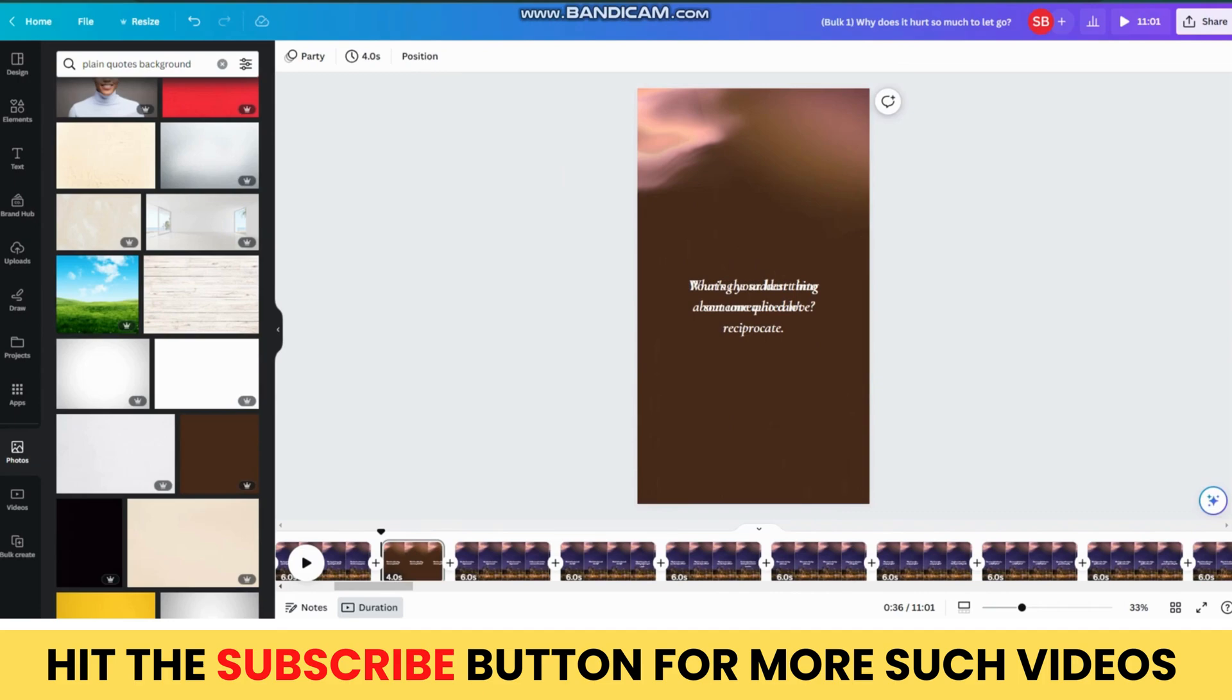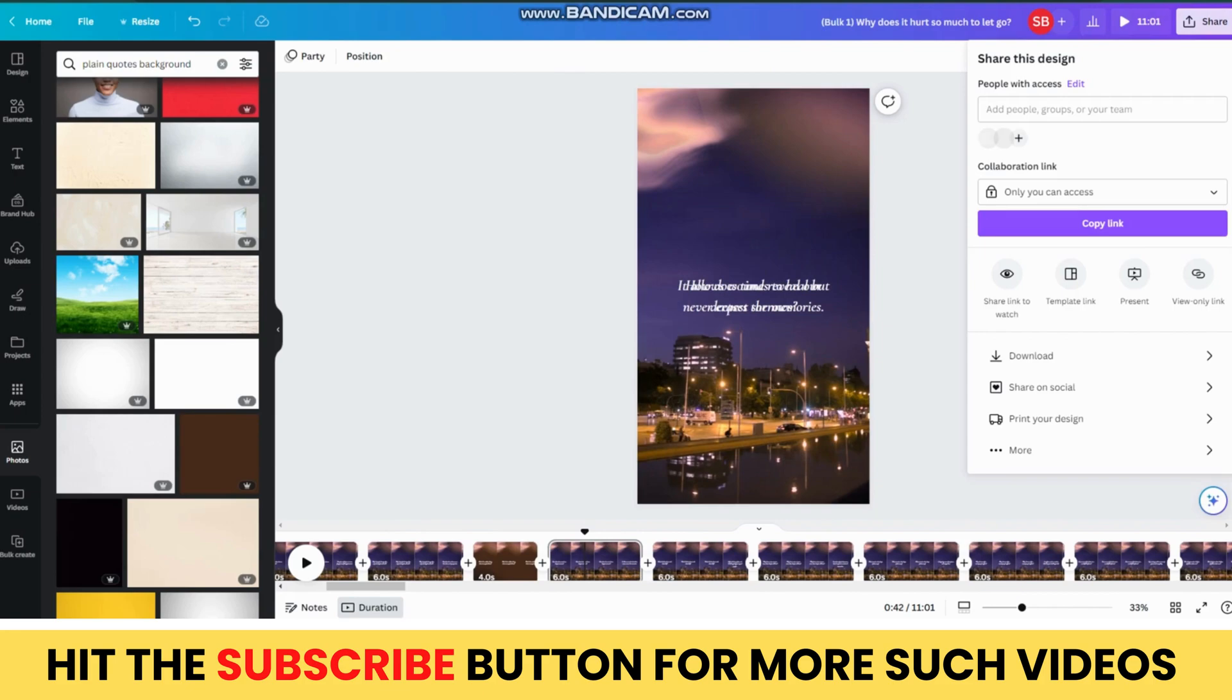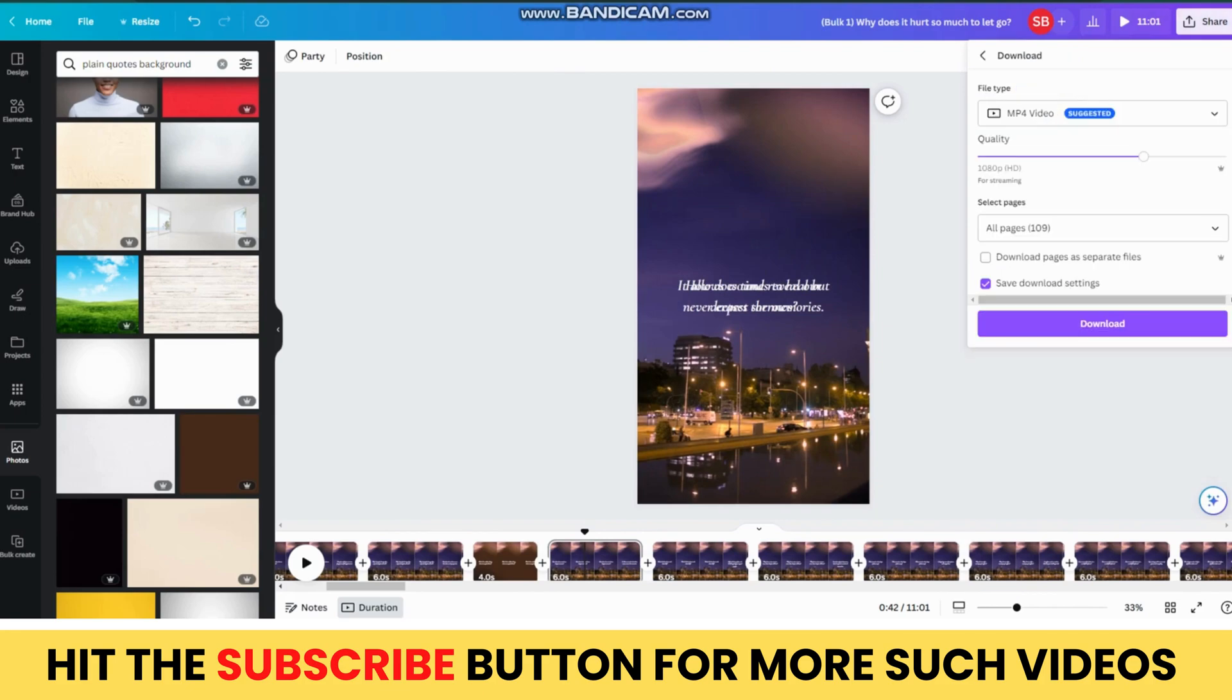Now, to download all of these videos, you can simply click on the Share option, then click on the Download option. Here, you will see two options. You can either download them as separate files, but for that, you will need Canva Premium.